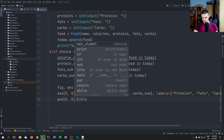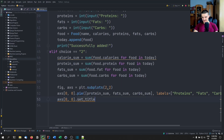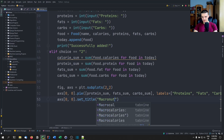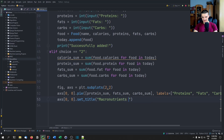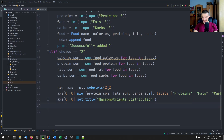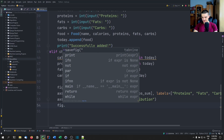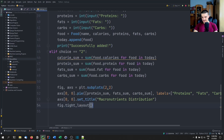We'll do the same for the other axes as well. At the end, we want a tight layout using figure.tight_layout(), and then plt.show() to display everything.